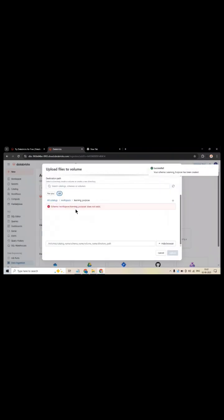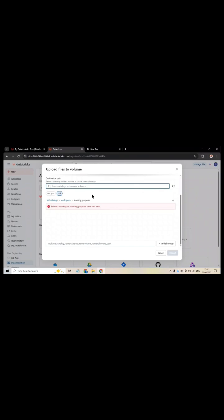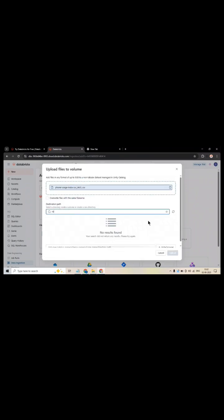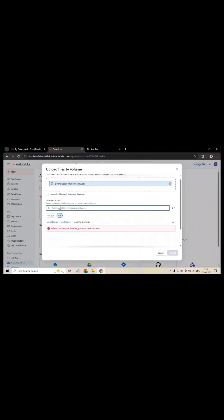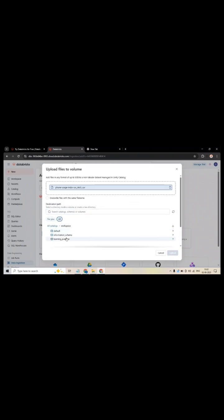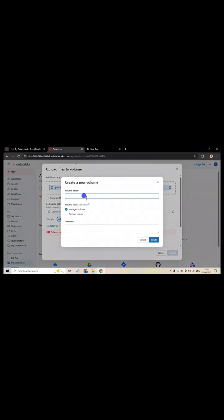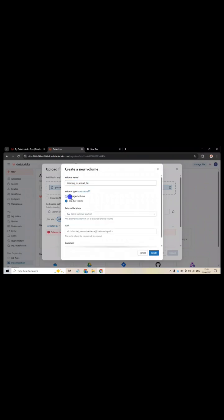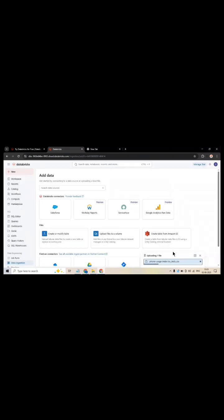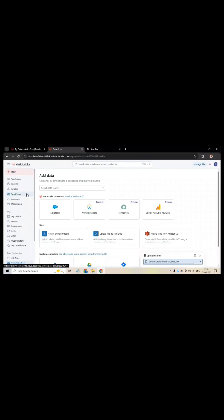In this workspace, I need to create my schema name, LearnPurpose. Inside the center, you will select Learning Purpose here. I will click Create and then click Upload to see this file.